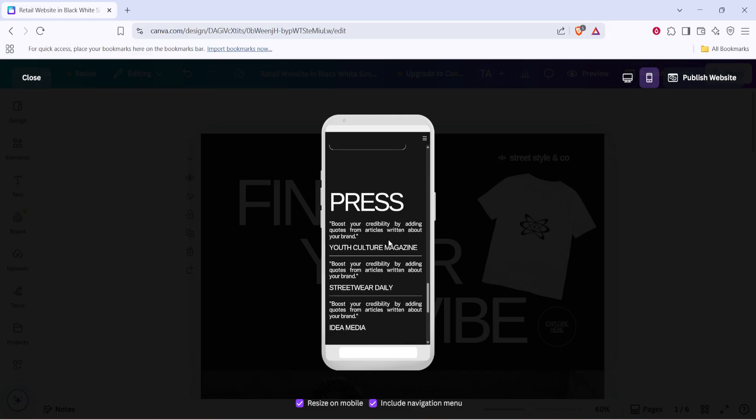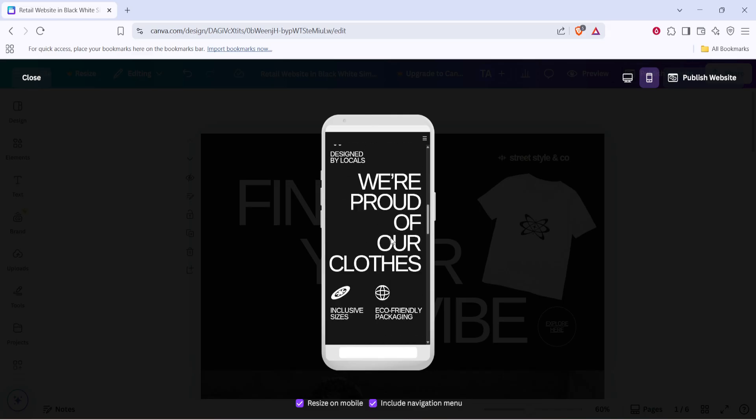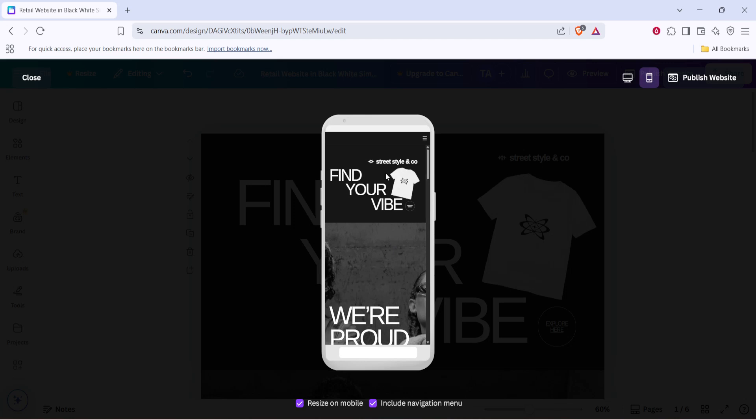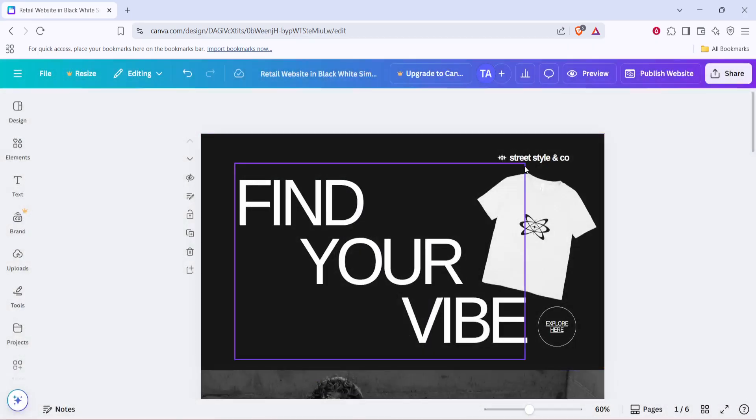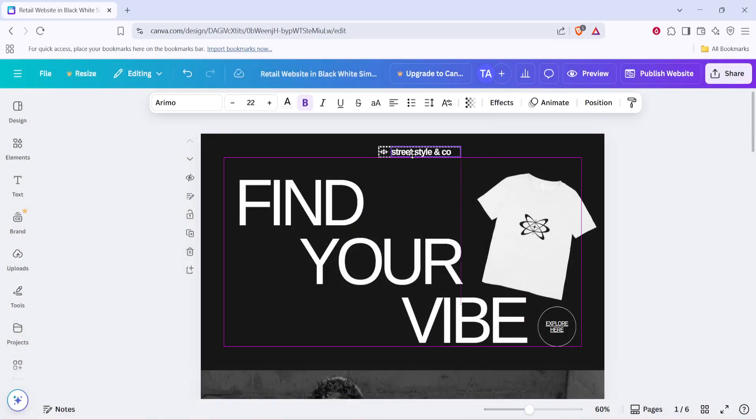Now that you can see how your site looks on a mobile device, it's all about making those necessary tweaks. Observe how your content is formatted and adjust elements like font size, button placement, and image scaling accordingly.